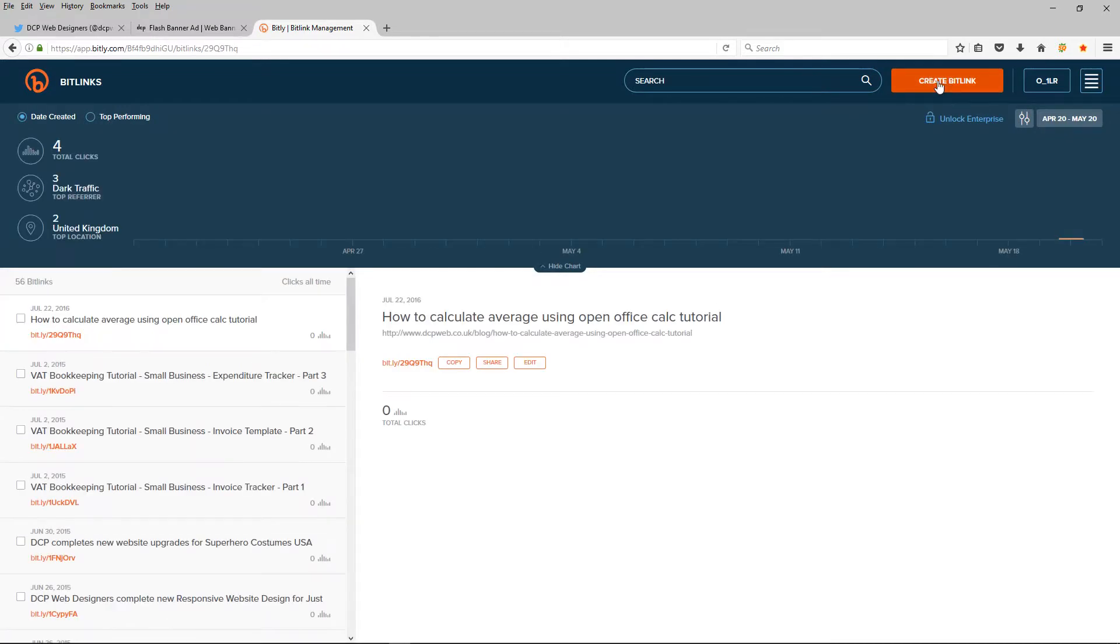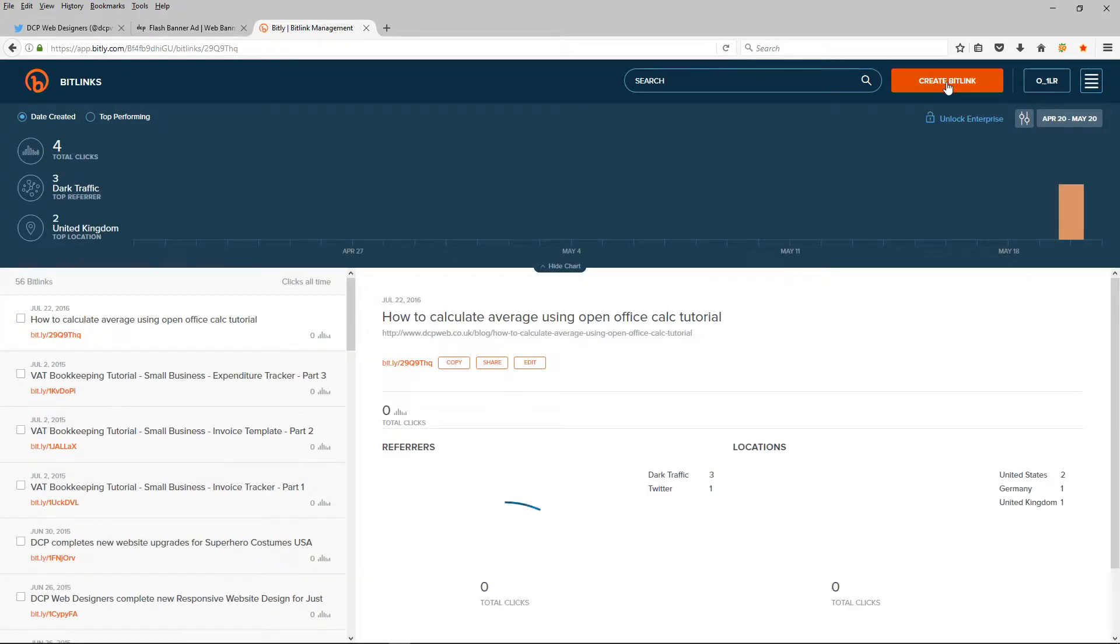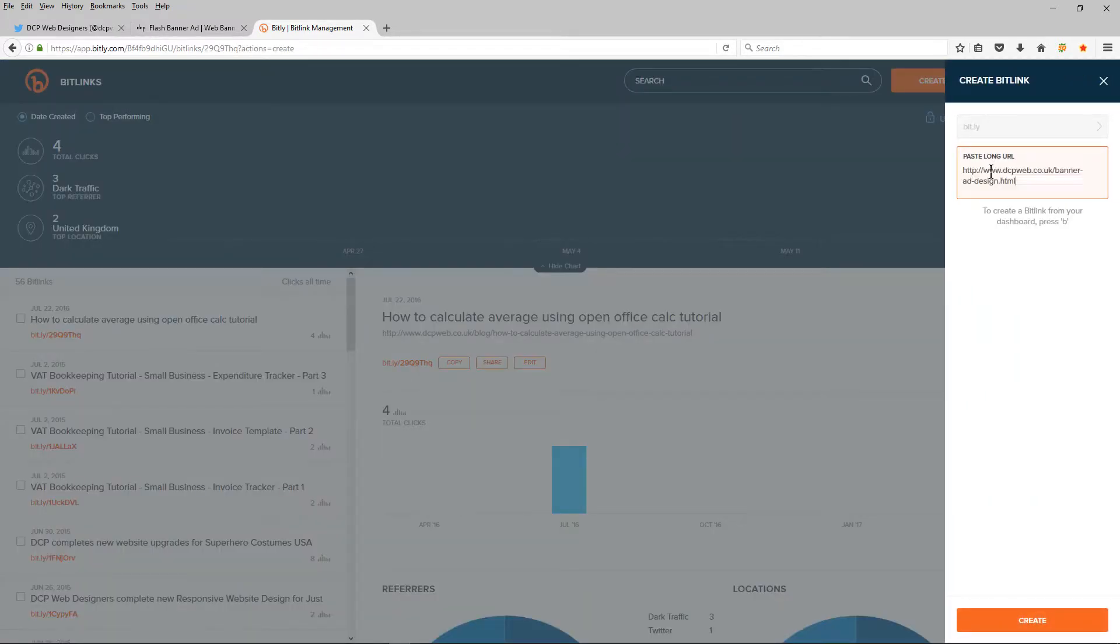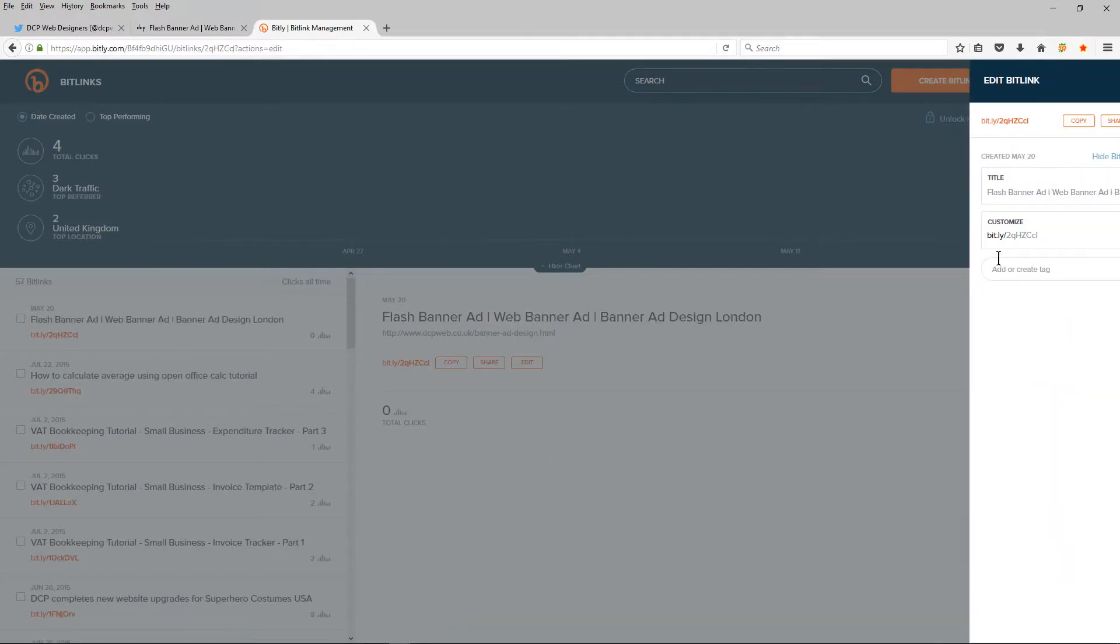And I'm going to click on this create bit.ly. I'm going to paste the URL into here and it's going to shorten the URL for me.